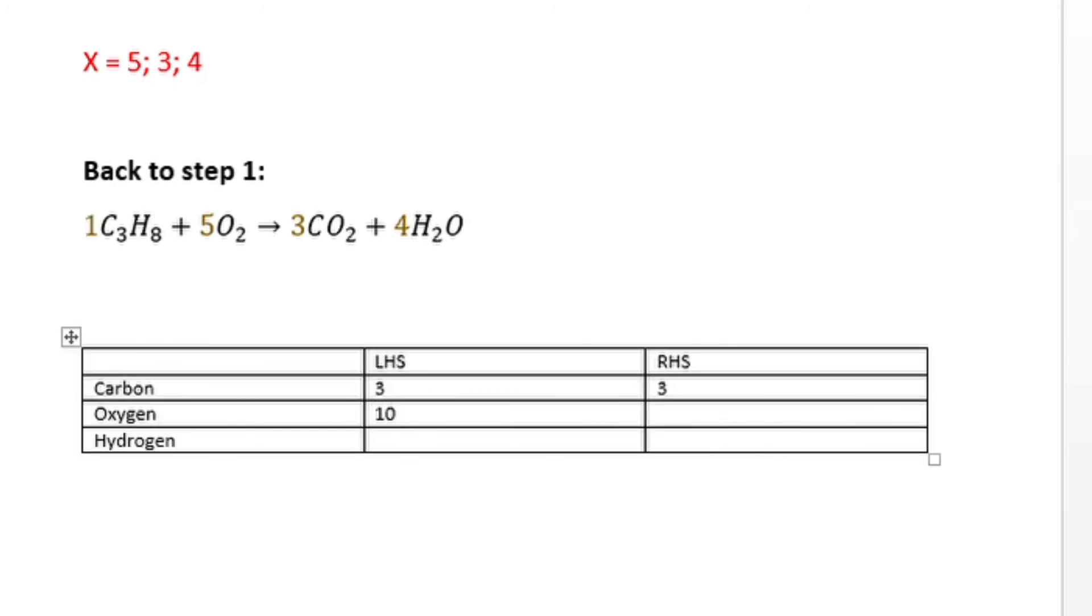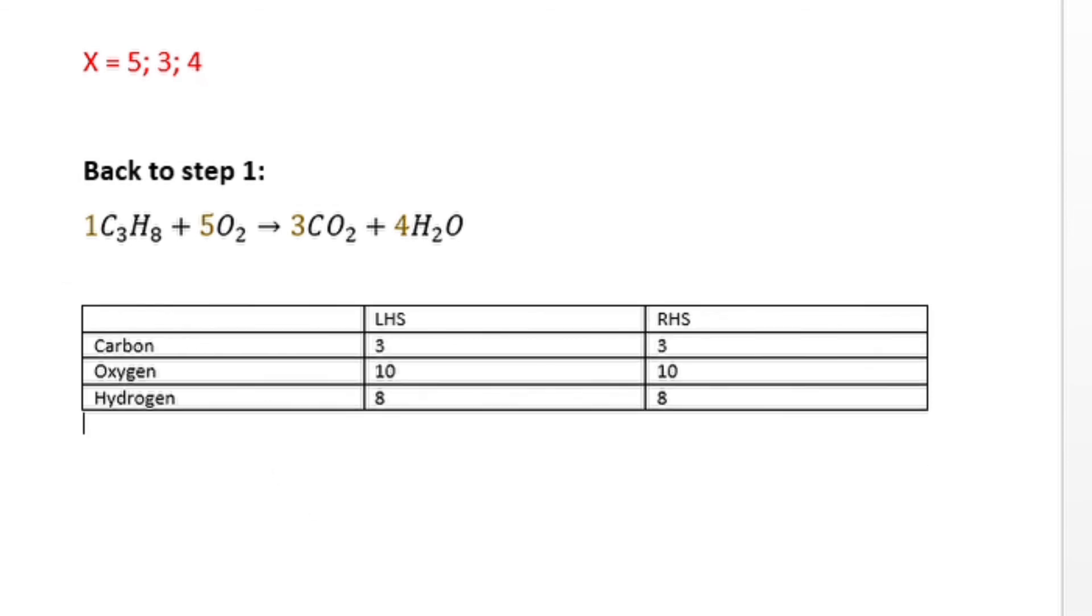You can also use the left hand side equals to right hand side. First guess being one, everything balances out on my left hand side and right hand side. Now we have a balanced equation.